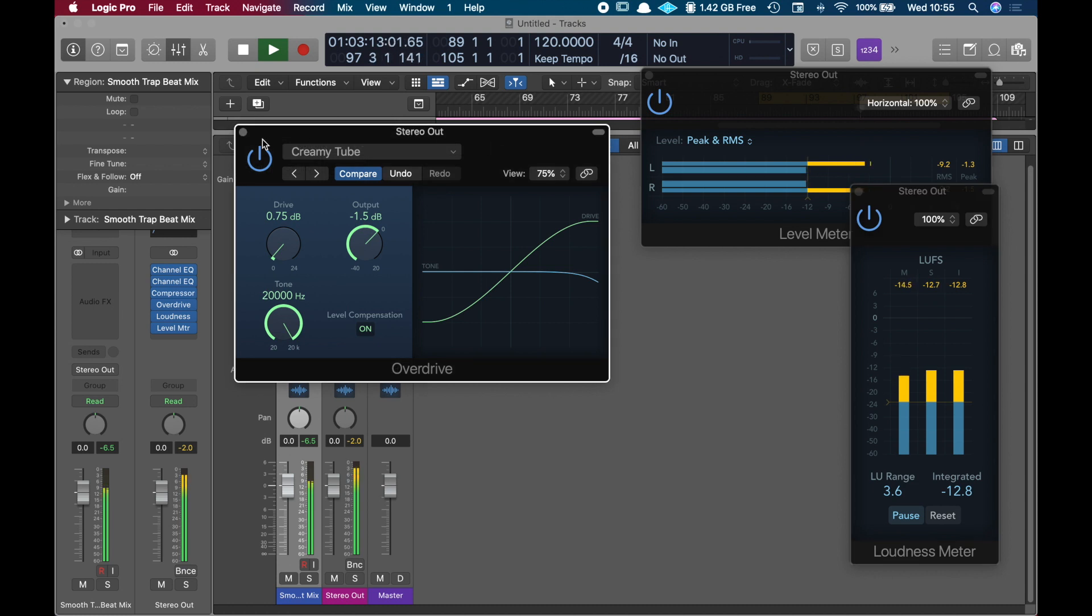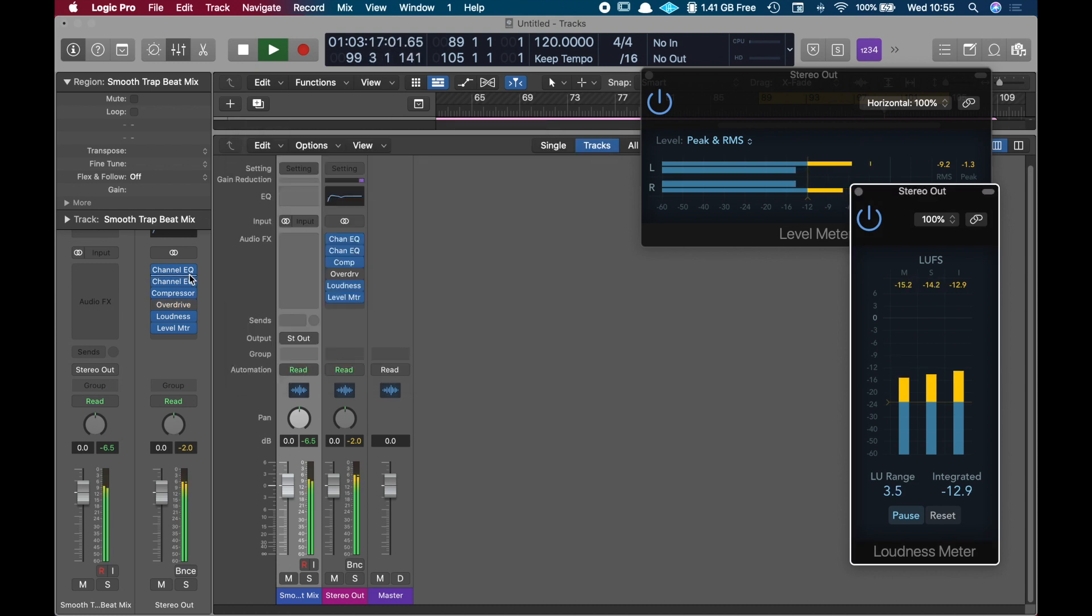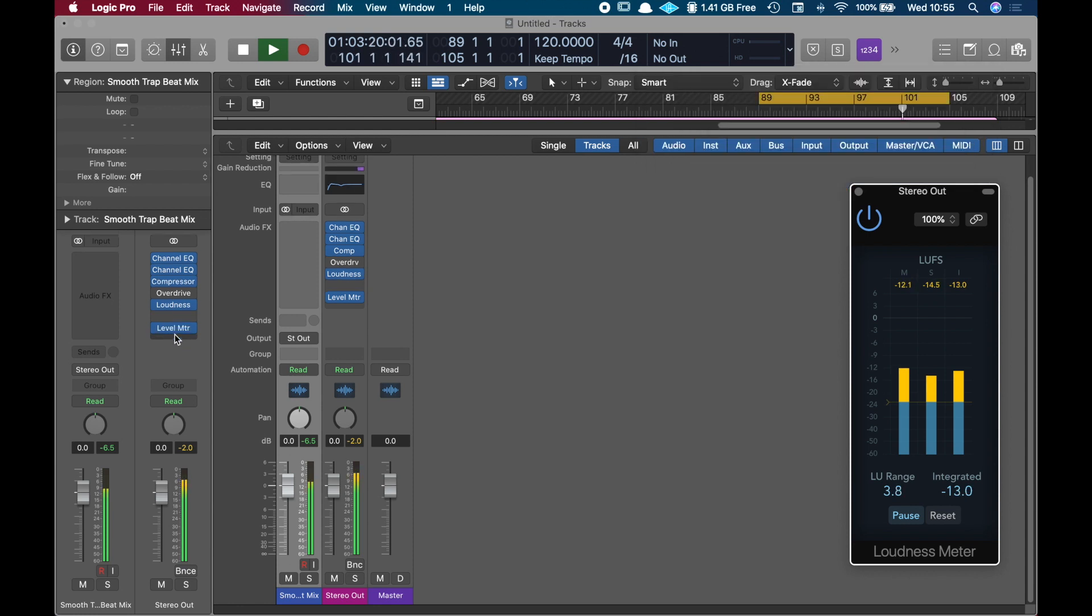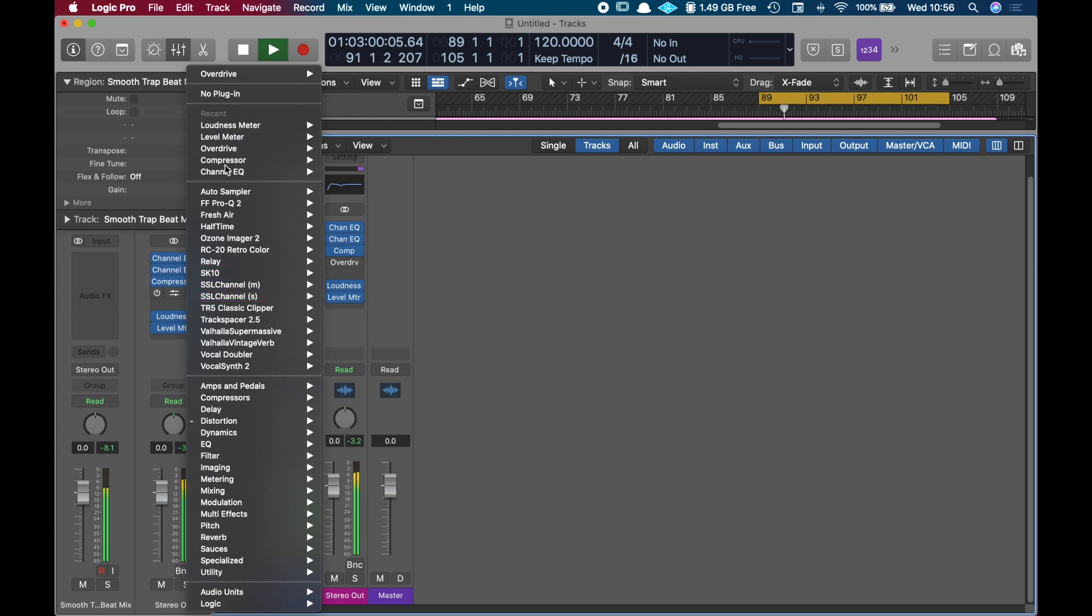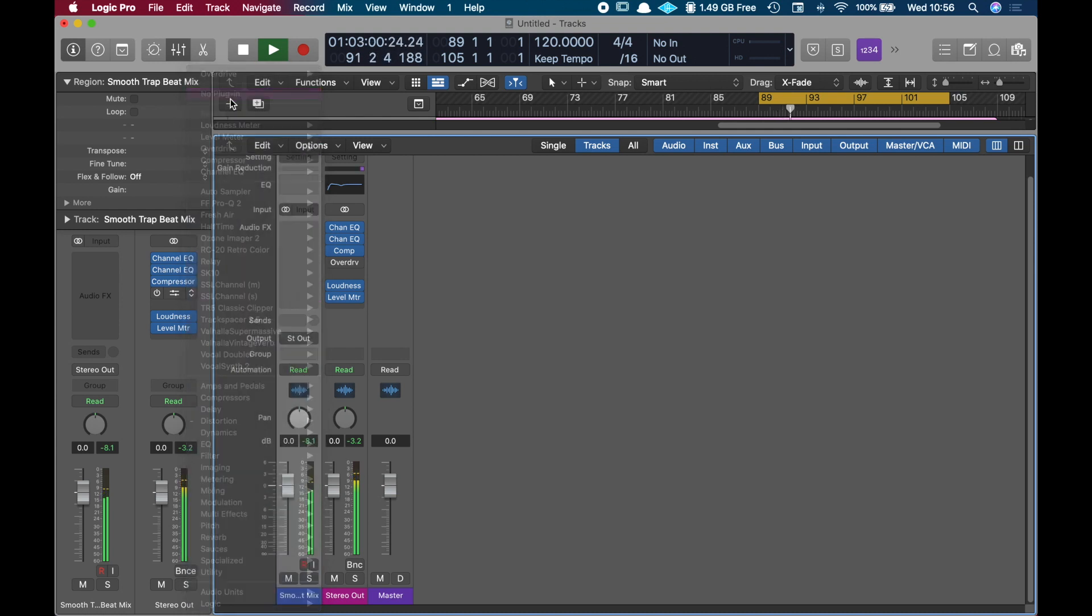I see here, for instance, I feel like it doesn't need so much compression. But as you can see, it doesn't really need too much saturation, so I'm just going to remove this.